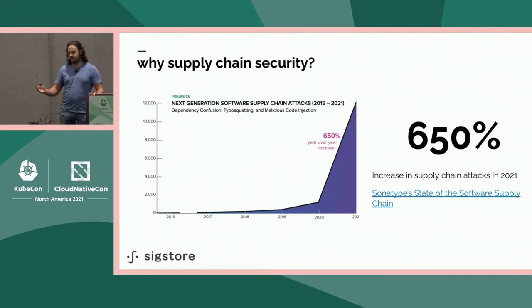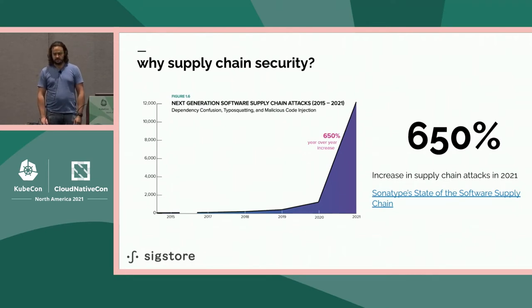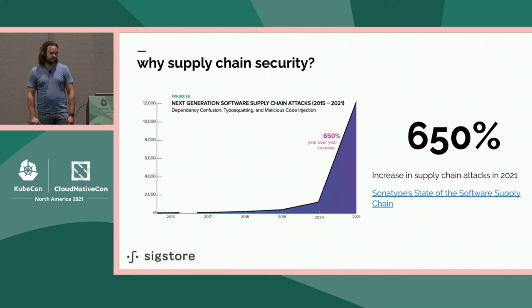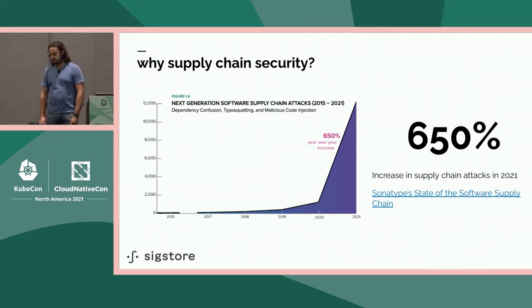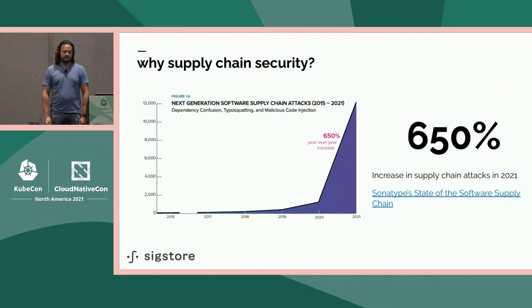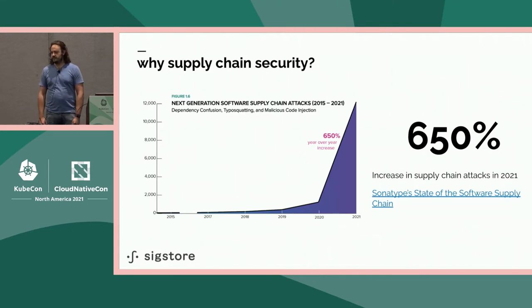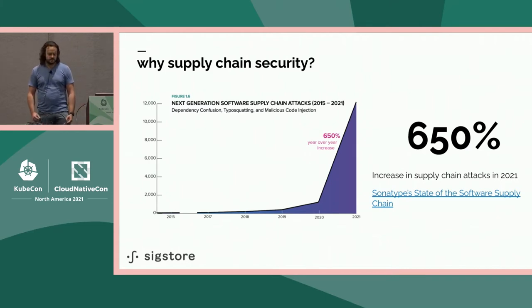One obligatory slide on supply chain security. Scary figures, graphs going up. From the recent Sonatype report, a 650% increase in software supply chain attacks in open source in 2021. These things aren't slowing down. The EU predicted another 400% increase next year. Lots of attacks are happening. But thankfully, many projects and people here at KubeCon are working on protecting open source and software supply chains.